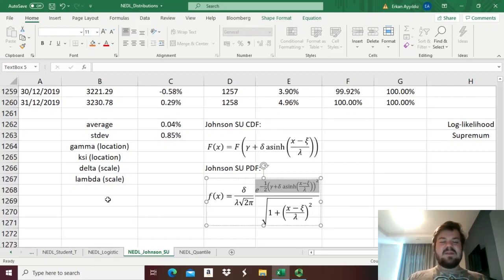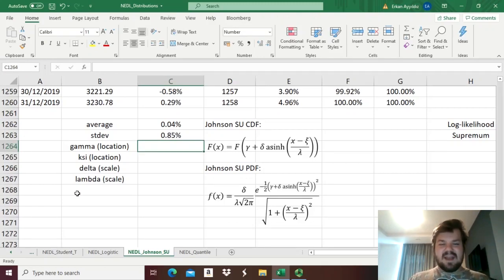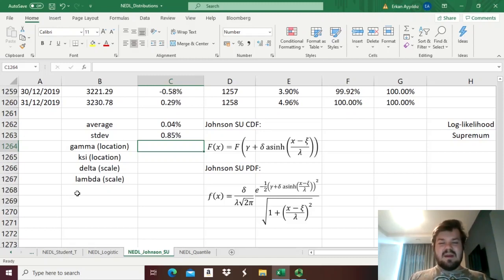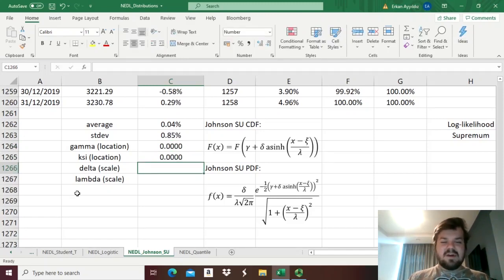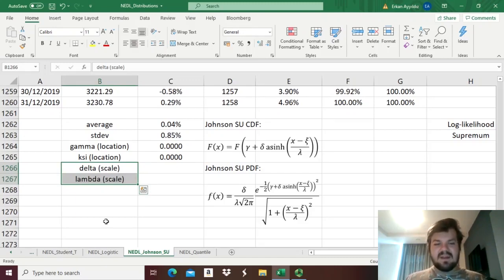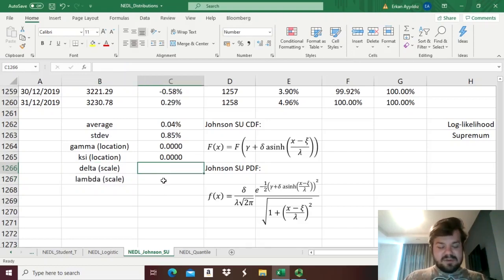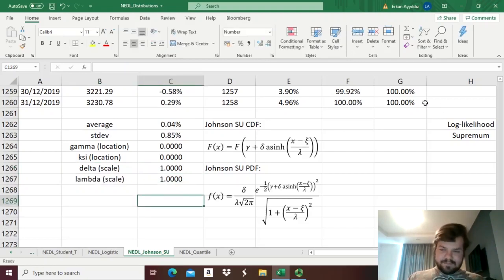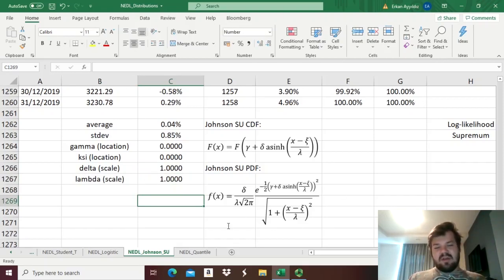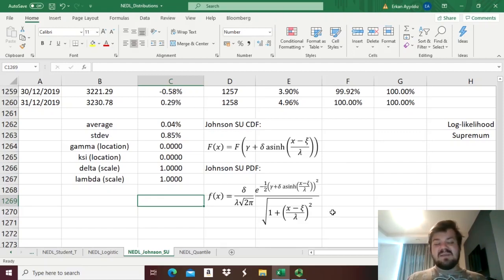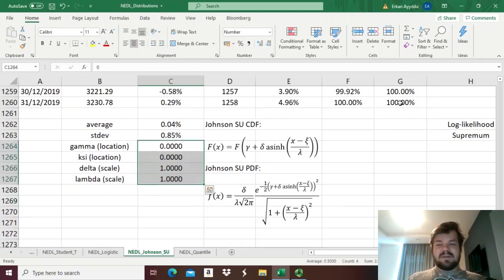So let's do that. First of all, let's start with the default values for our location and scale parameters. So Gamma and Xi can be any real number at all, so let's start with zero there, while Delta and Lambda, the scale parameters, they can be any positive real numbers, so the default values for those would be just ones. Now, let's figure out the natural logarithm of the probability density function, let's figure out our log likelihood, and let's maximize it using Excel solver to figure out the optimal values for those four parameters.